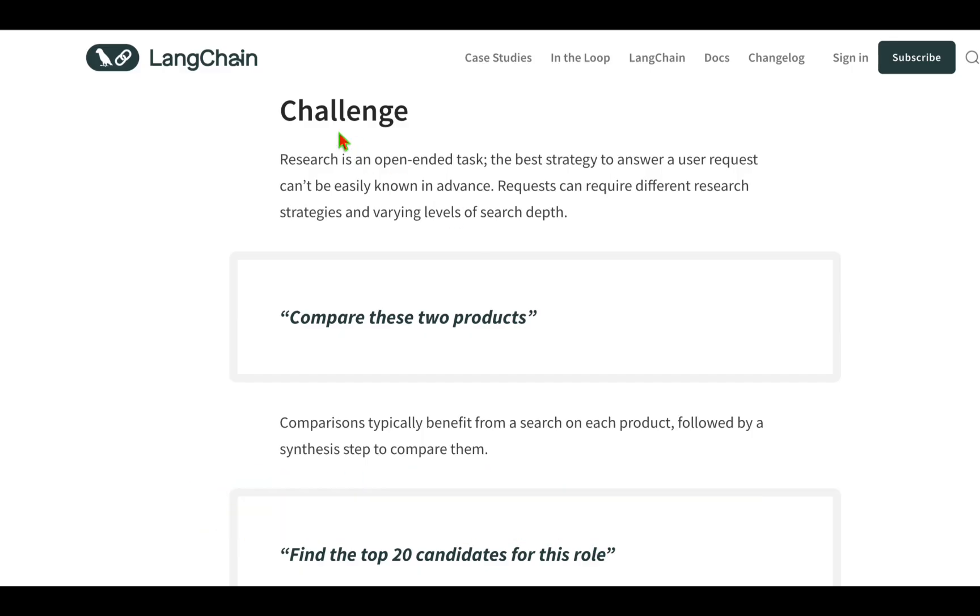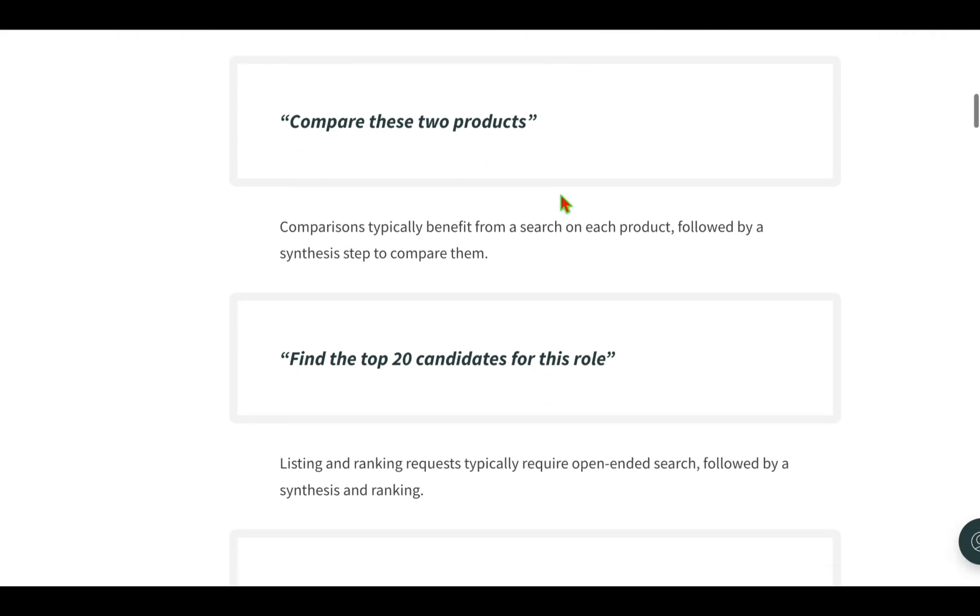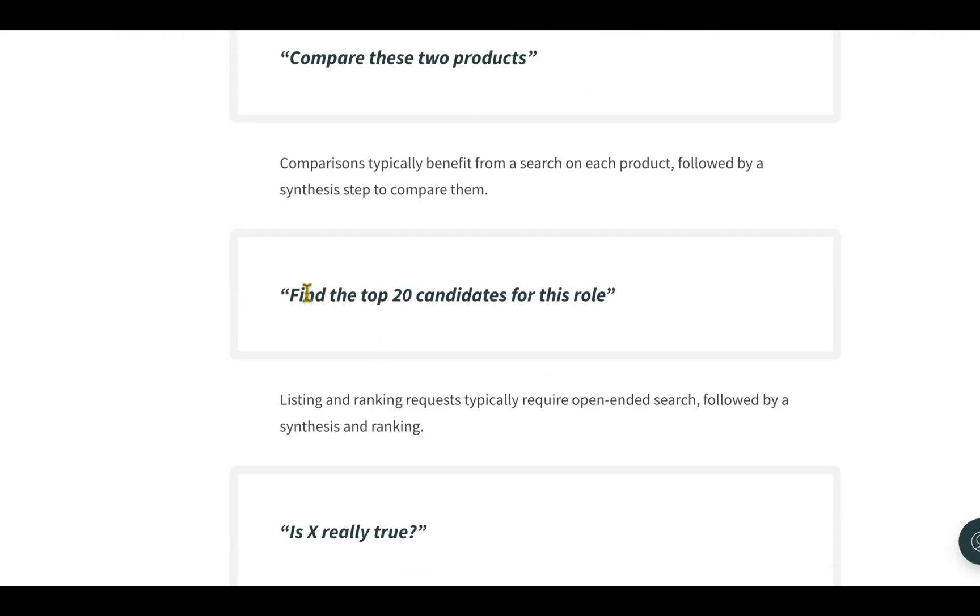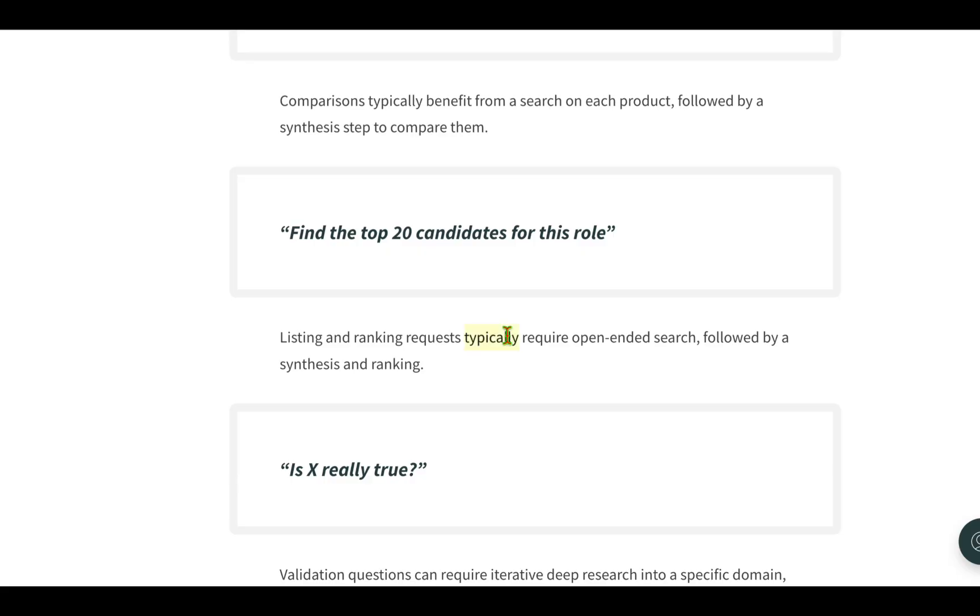What is the challenge for this kind of research task? The main challenge is that the user's request cannot be easily known in advance. For example, the user can ask 'compare these two products,' in which case we need to do parallel research and then put them together for a side-by-side comparison. Or the user could say 'find the top 20 candidates for this role,' which typically requires open-ended search followed by synthesis and ranking.